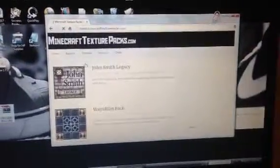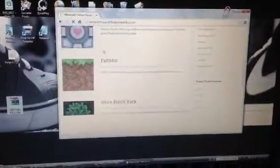Now all you want to do is head on to your URL bar and type in Minecraft Texture Packs, which is minecrafttexturepacks.com. Once you have gotten to minecrafttexturepacks.com, you want to look for a random one.